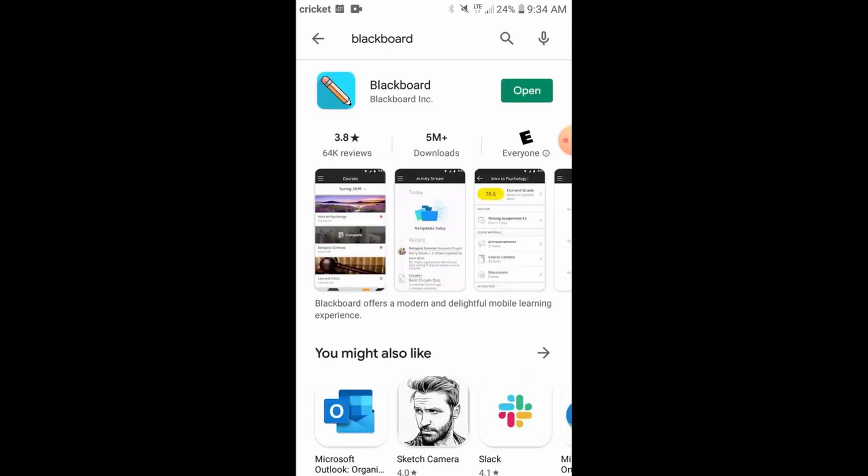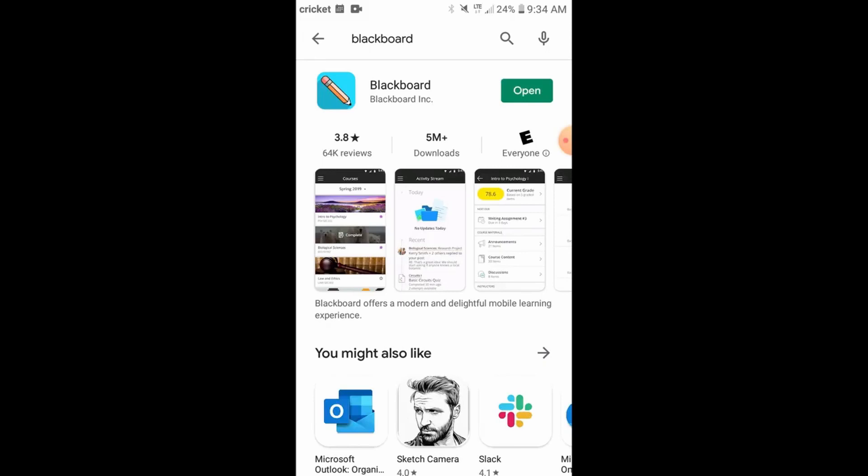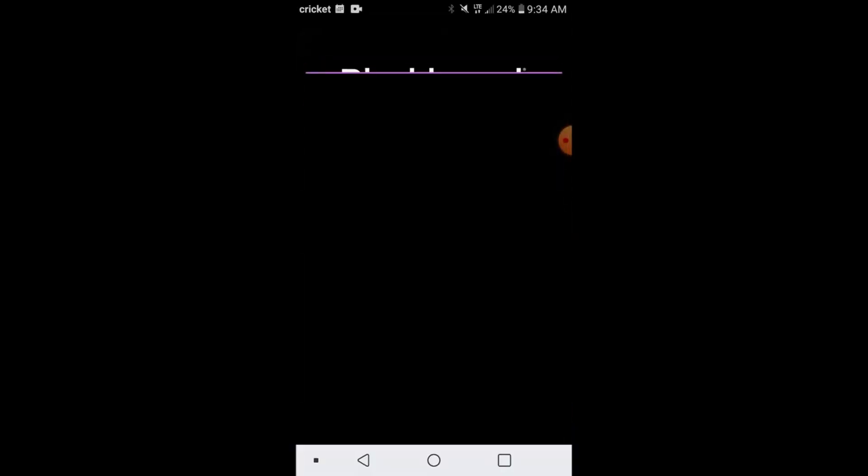It's an incredibly useful app that if your class uses Blackboard, it's going to allow you to interact with files, view announcements, and as we're going to see soon, submit homework.